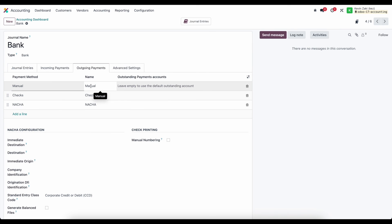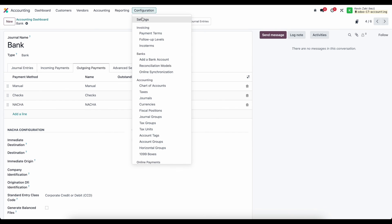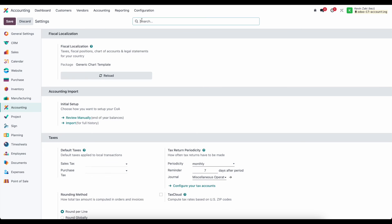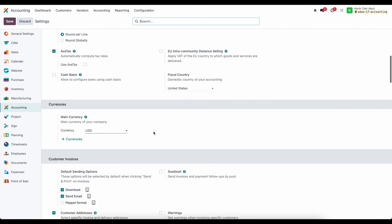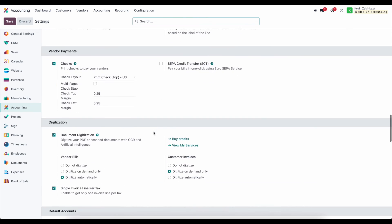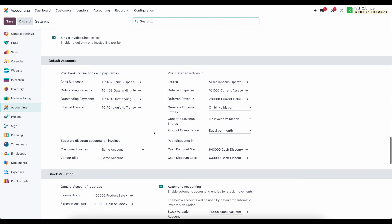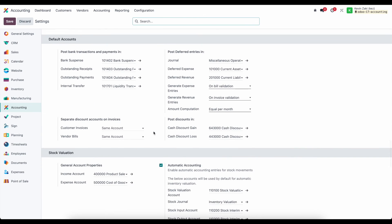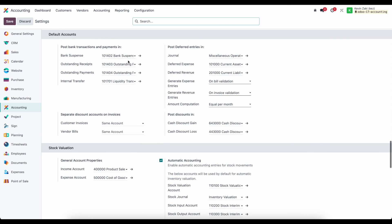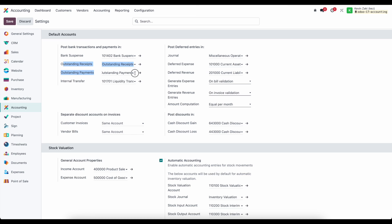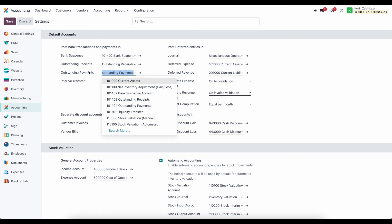the name we see can be customized so we can customize this as we see fit and our outstanding payments account is blank now because we're using the default one that we have in our configurations settings and if we scroll down to some of our default accounts we'll see our outstanding payments and outstanding receipts account for post bank transactions payments in we have our bank suspense account our internal transfer account but importantly for this video we have our outstanding receipts as well as our outstanding payments account